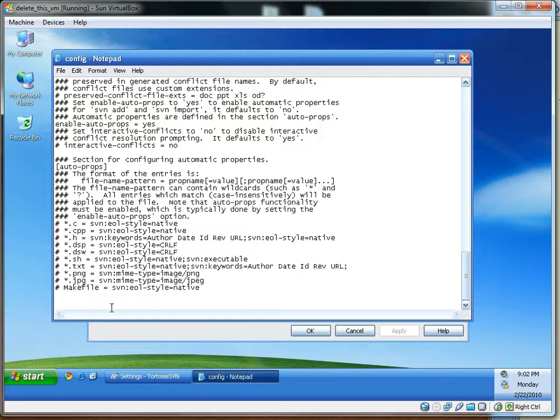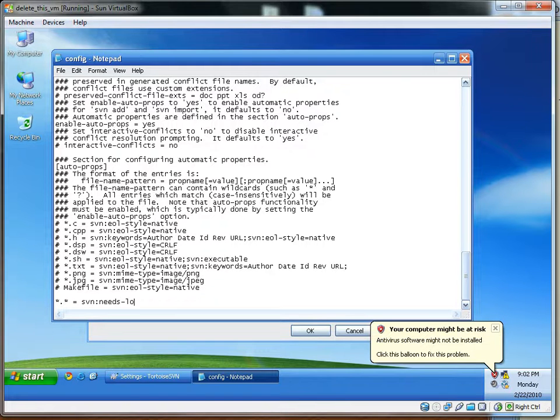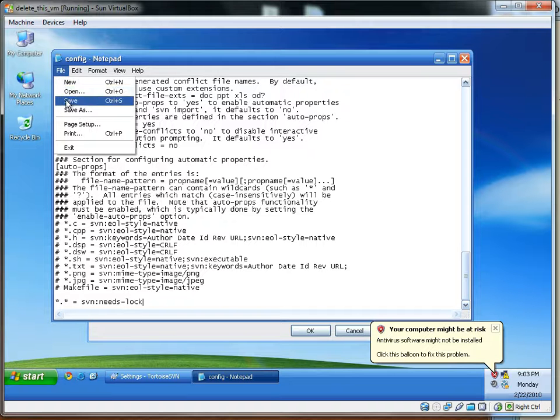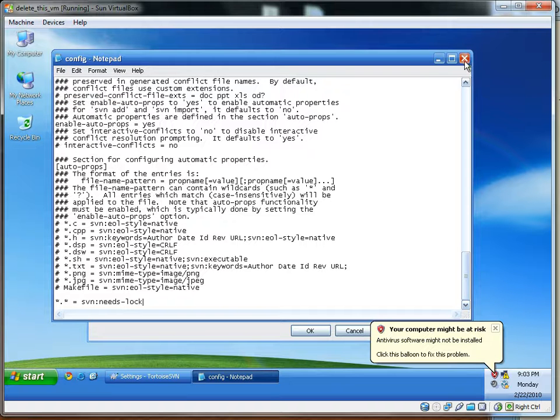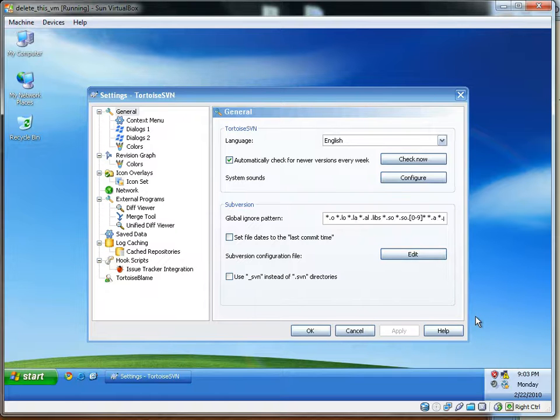Then go down to the bottom of the text file, and type in star dot star equals svn colon needs-lock, exactly like that. Then save the file, close notepad, and that's it. The needs lock property is now auto-enabled.